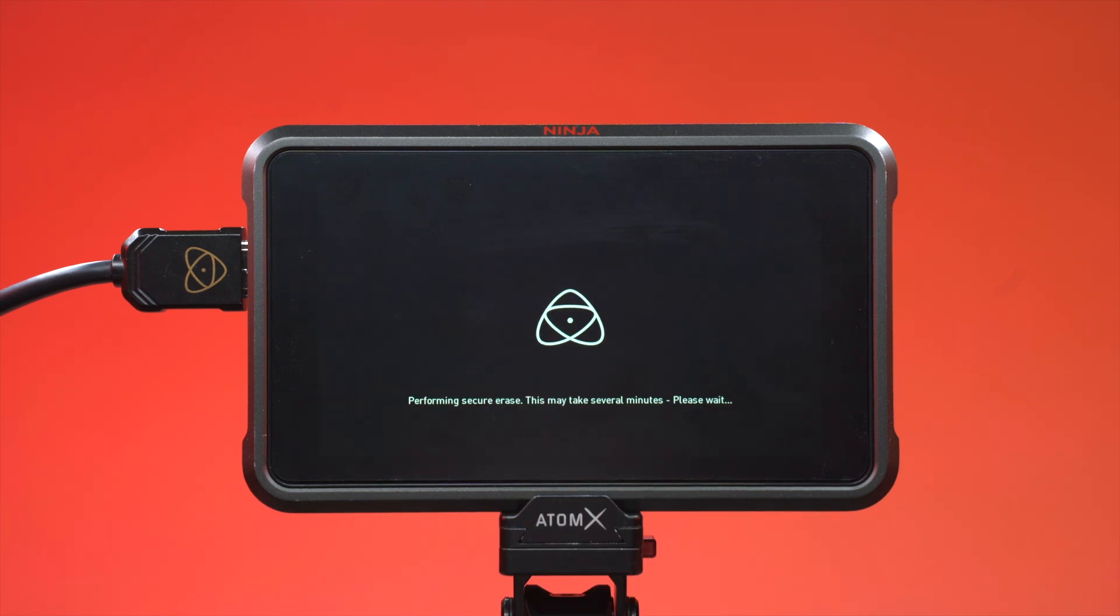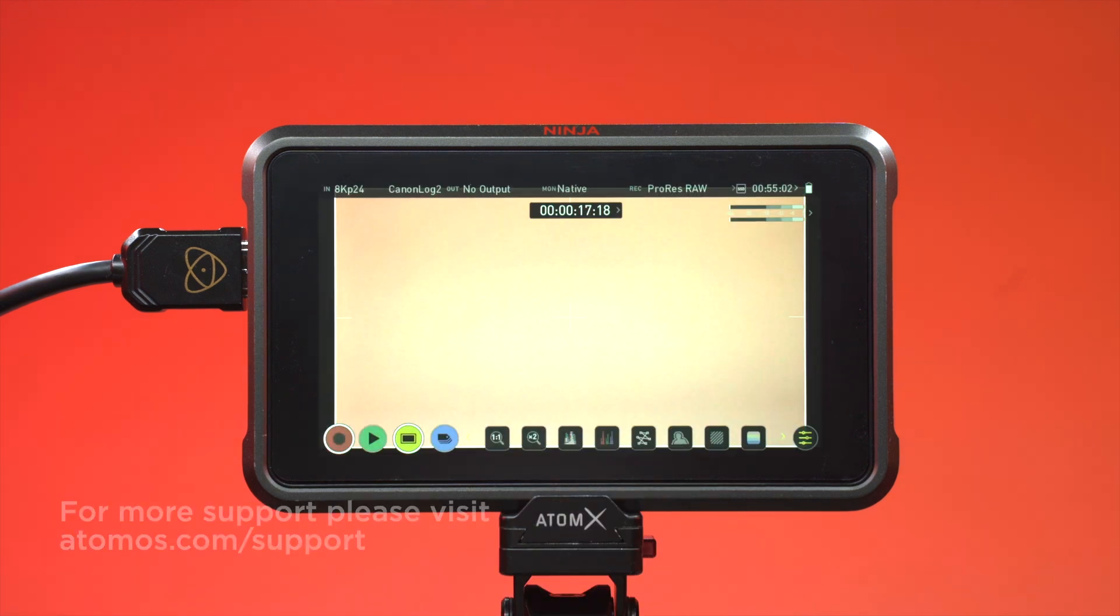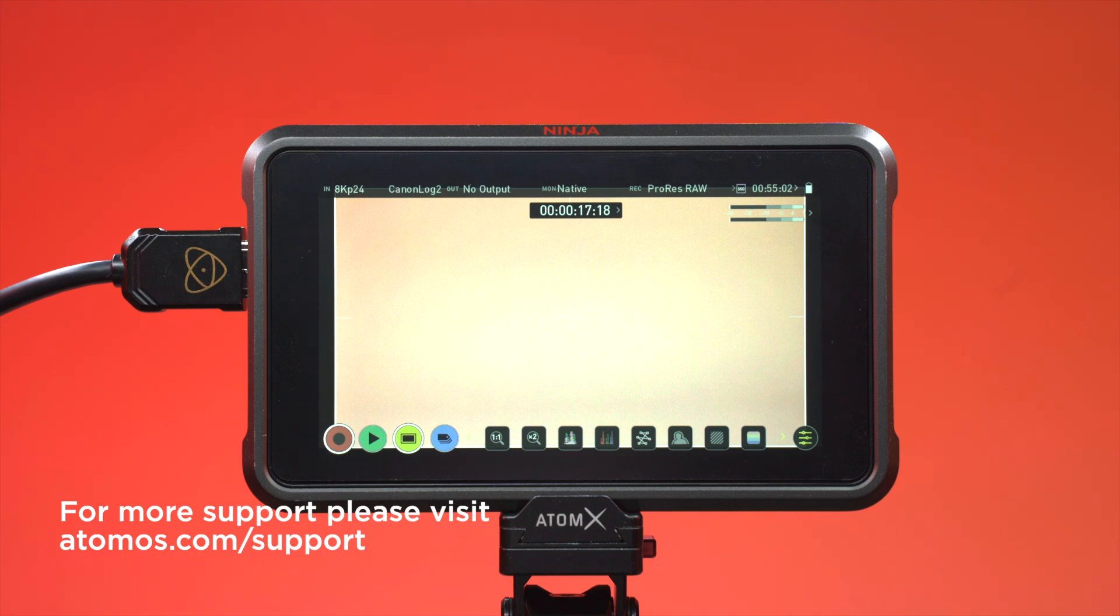You are now ready. If you require more support, please visit Atomos.com slash support. Go get creative.